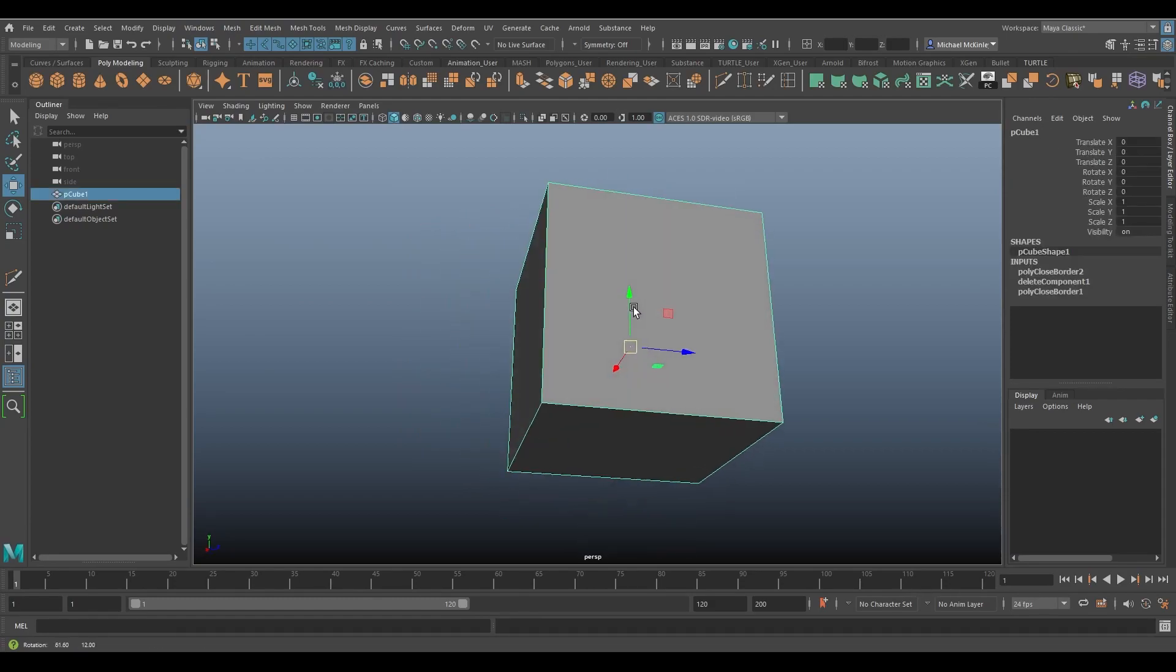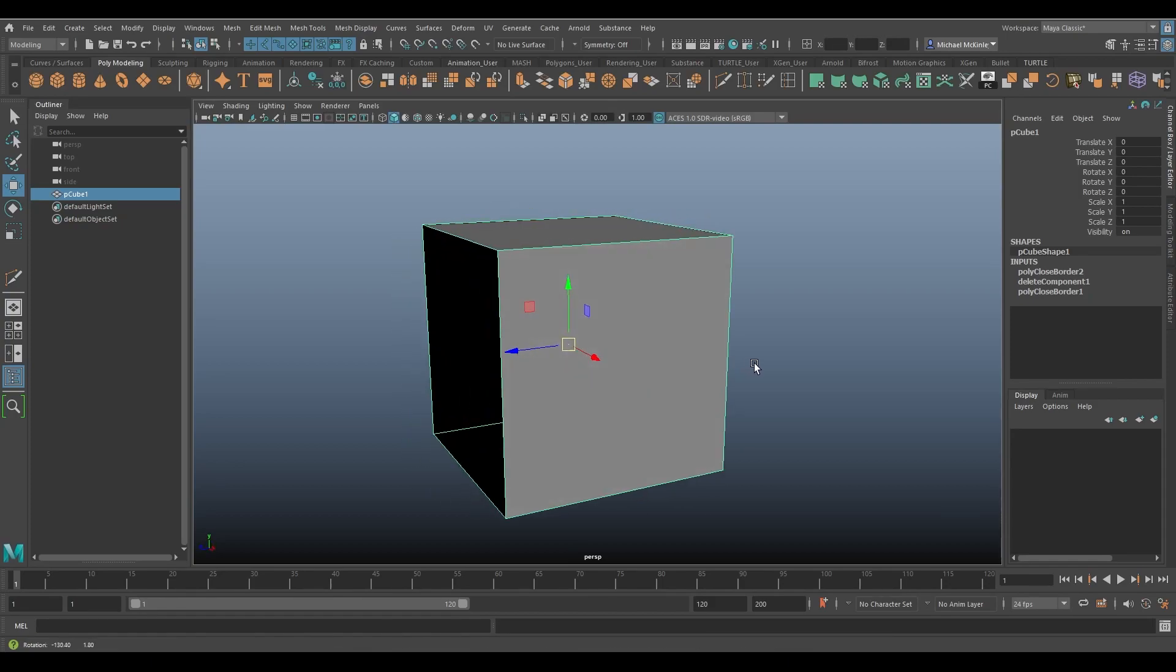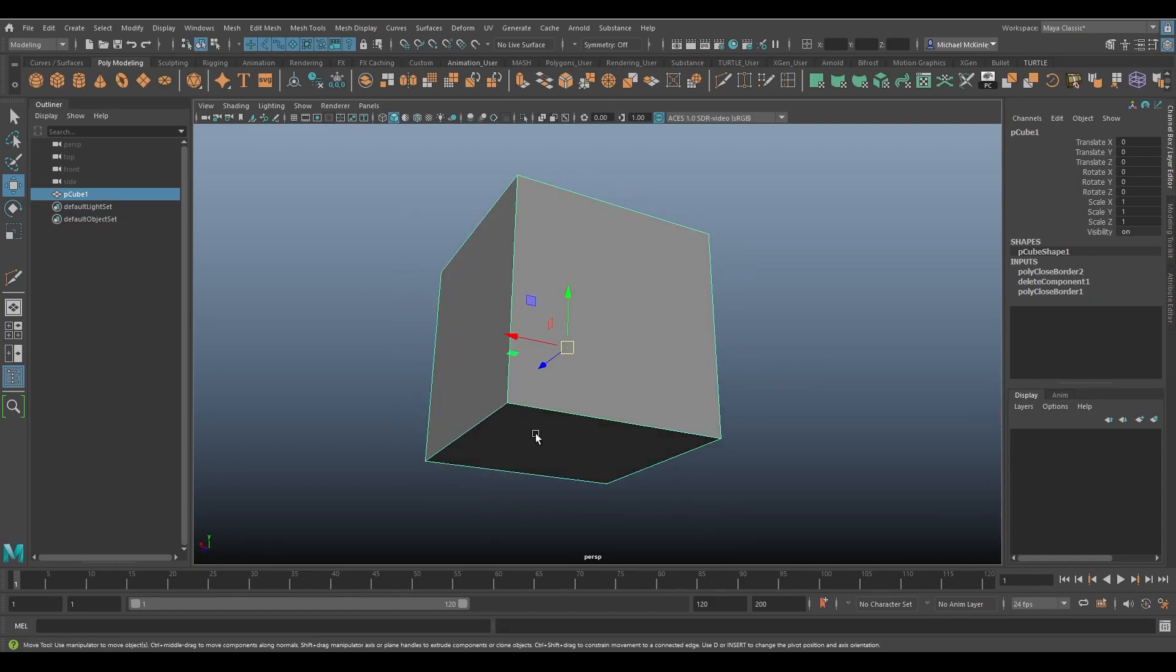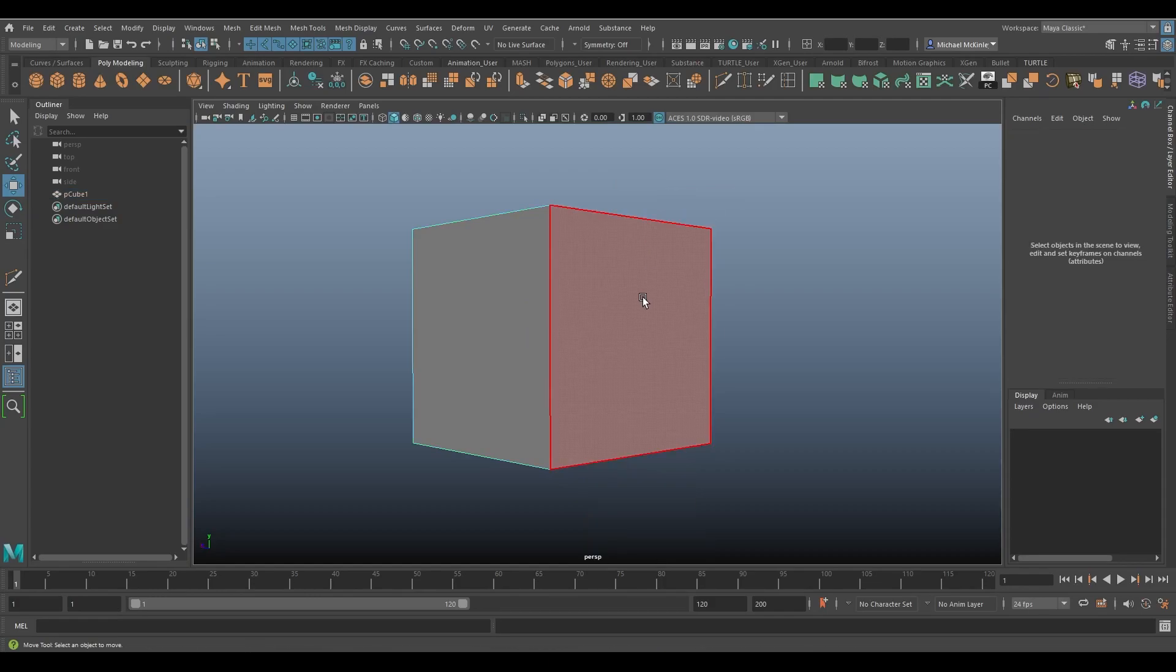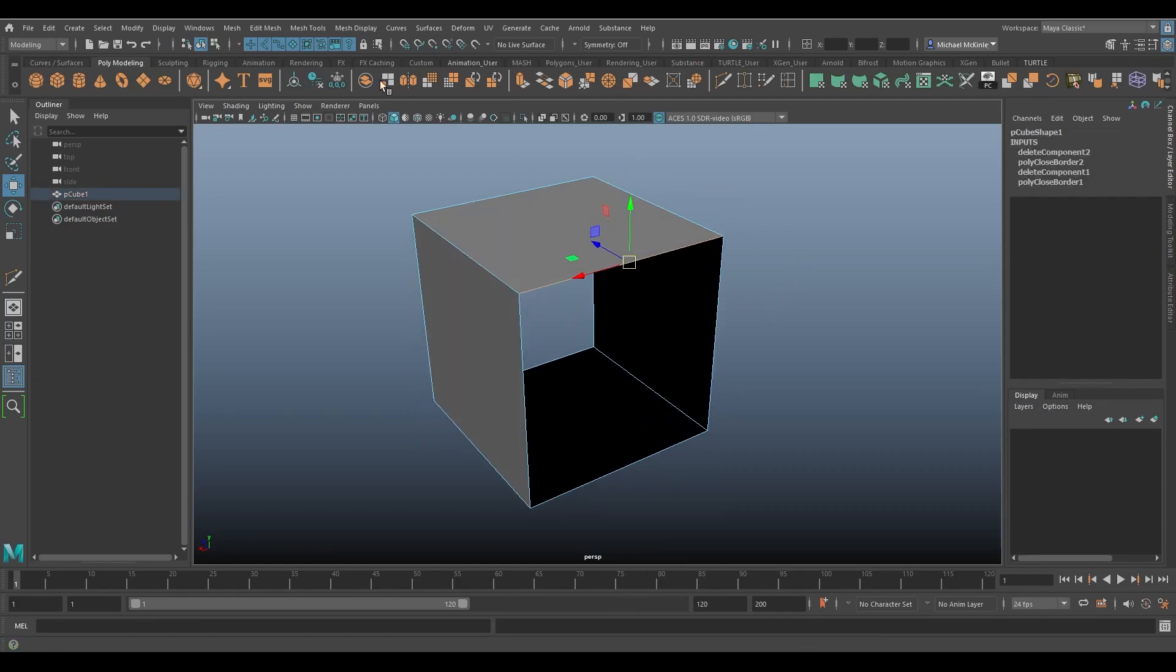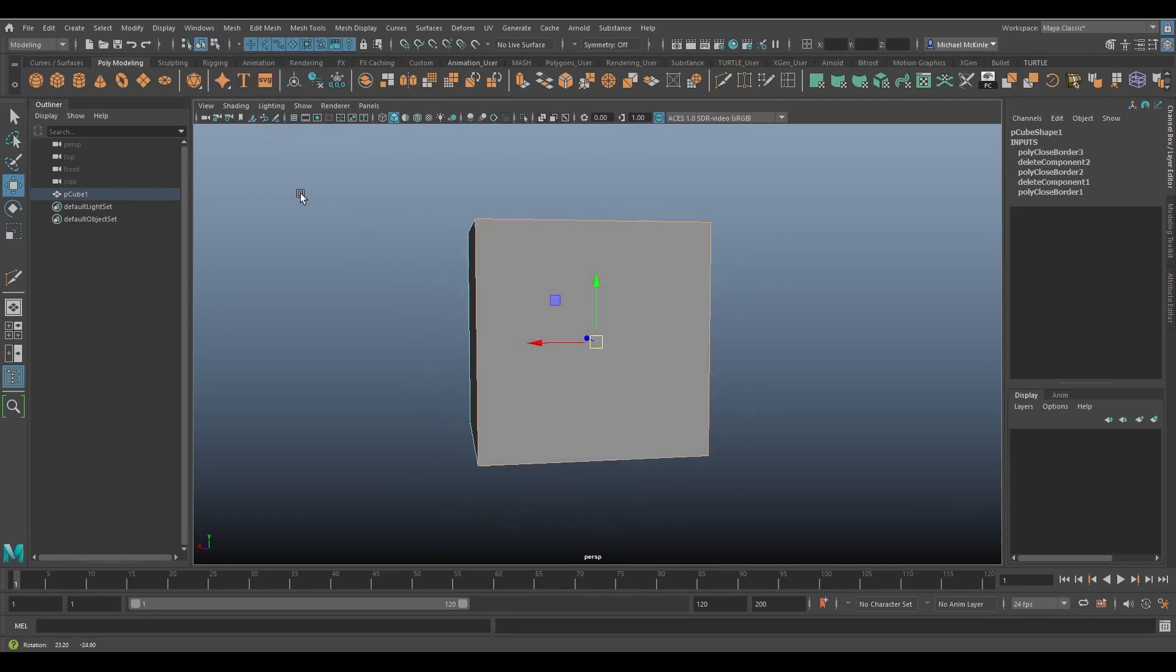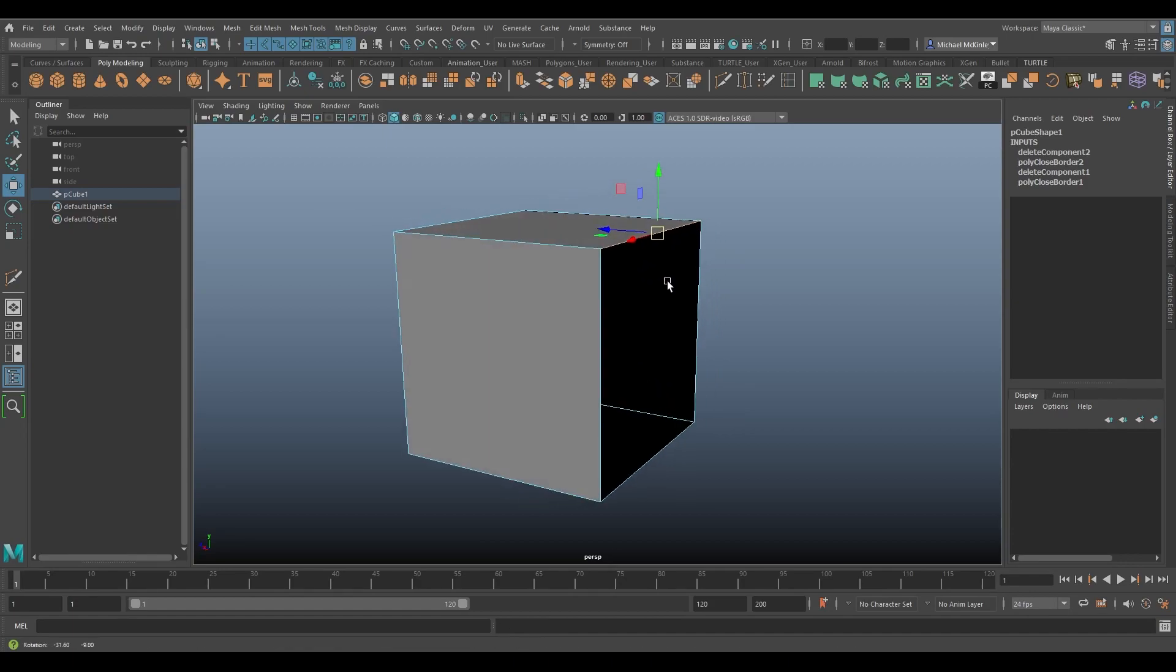Mesh, fill hole and only the selected hole now is filled. So just make sure that you understand that if you don't want to fill every single gap on the mesh that you have selected, you can select the edges around the hole in question and that will limit the fill hole to only affect that one.